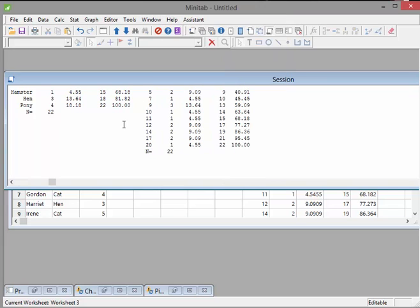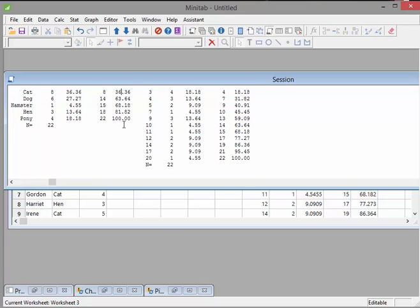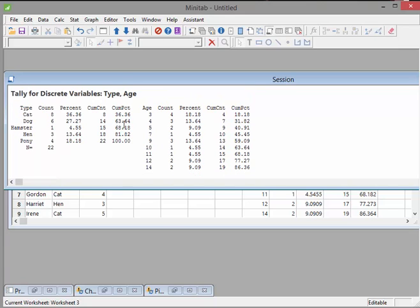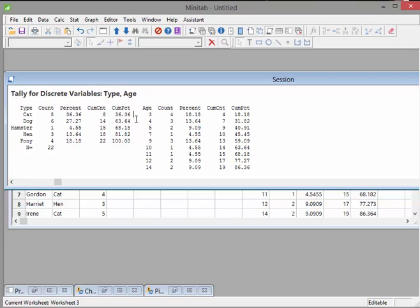So what might happen actually, what might be better is to do each tally one at a time. Just do the type first, the pet type first and then do the age type separately. So just make sure they're both right. Because the way I've done it there, I had them side by side, which is probably not great really.